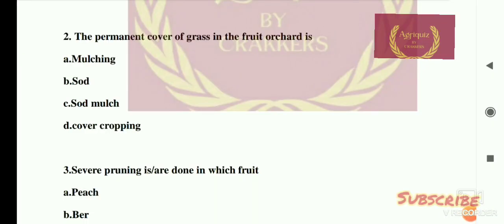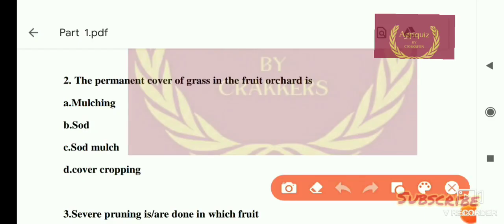Question number 2: The permanent cover of grass in a fruit orchard is — options are: A) mulching, B) sod, C) sod balls, and D) cover cropping. The right answer is sod. When a question asks about permanent cover of grass in a fruit orchard, you should select sod — not sod mulch. Don't confuse the two.